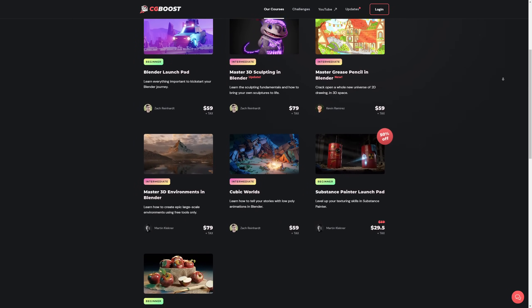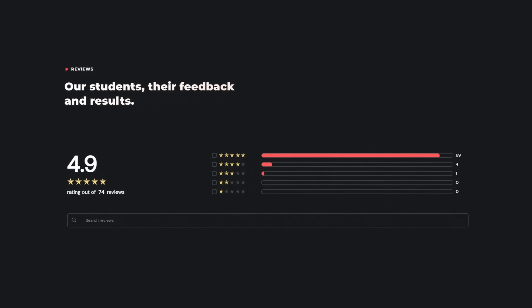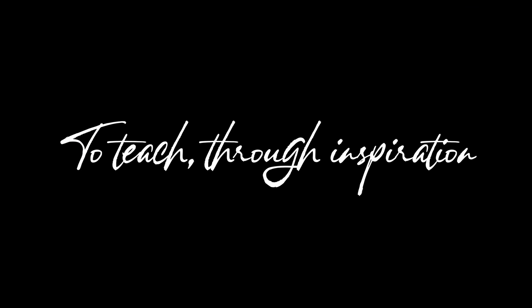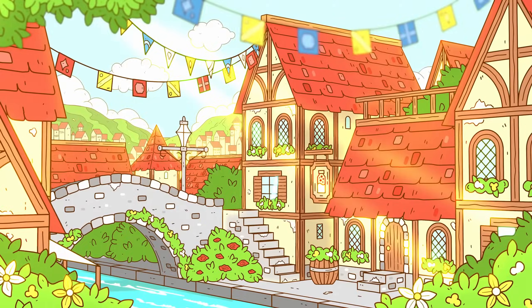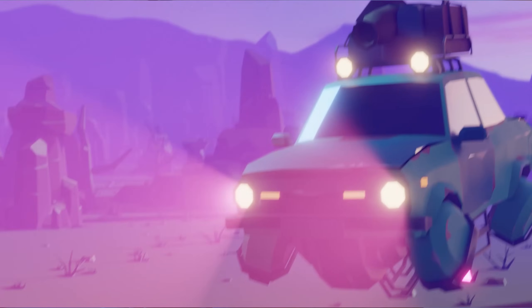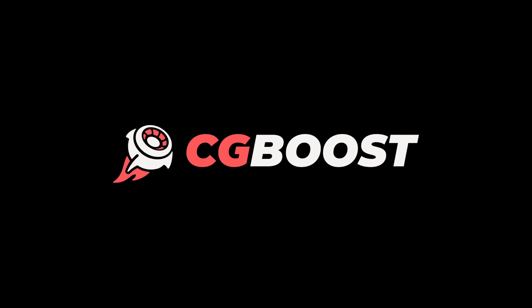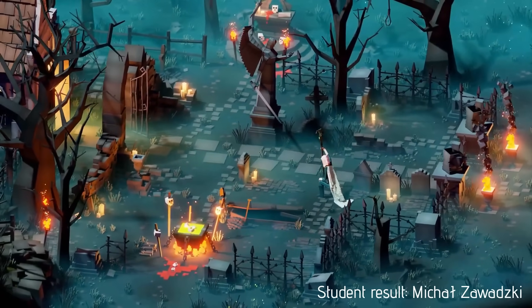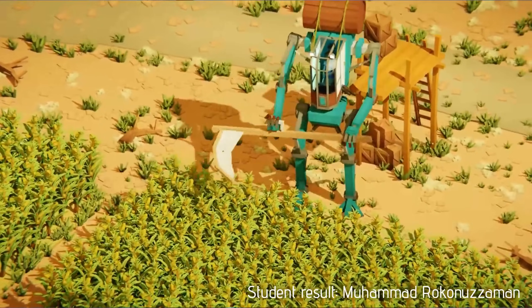I've mentioned CG Boost courses before — not only because they're high quality and made with the intention of making learning as fun as possible, but mostly because of their philosophy, which is to teach through inspiration, and that is something I deeply resonate with as a creator. I find this separates their courses from many others, as the result you're working towards is always something that inspires you to do more and makes you proud. CG Boost has been a great support to this channel and I appreciate us working together to teach Blender and inspire you to be the best you can be.